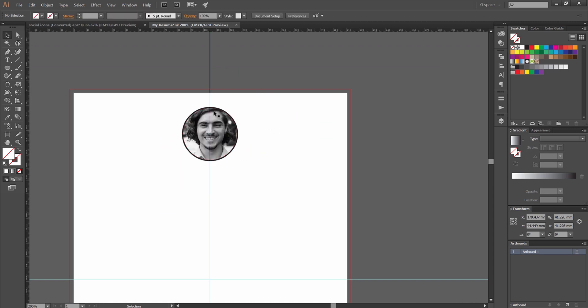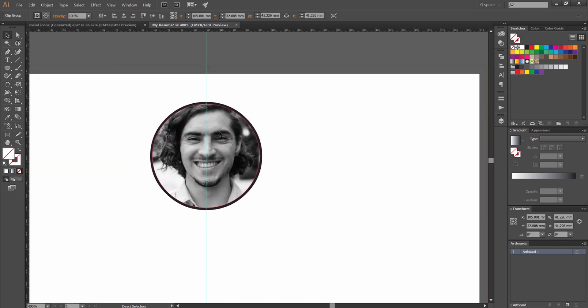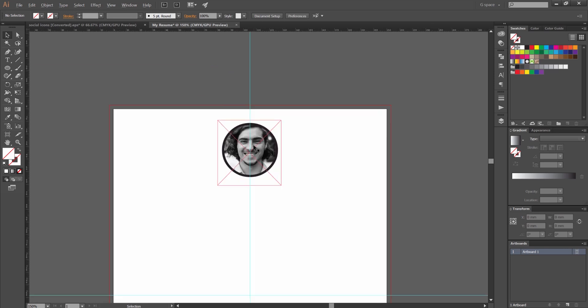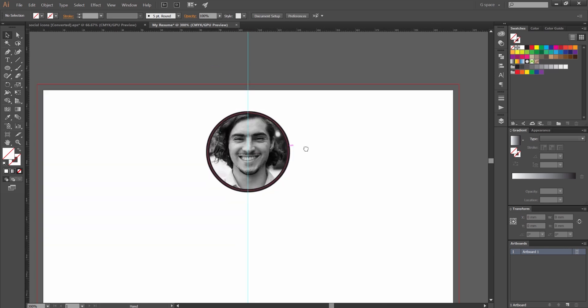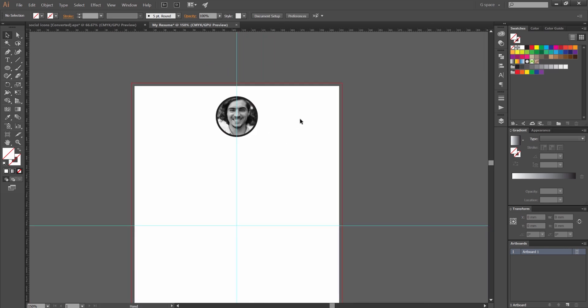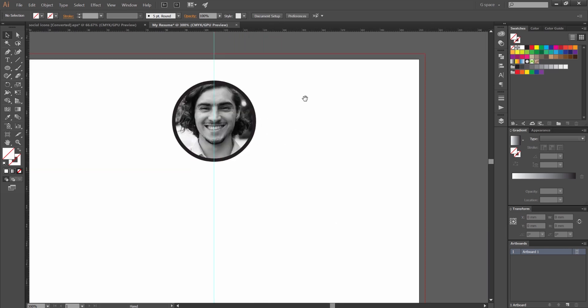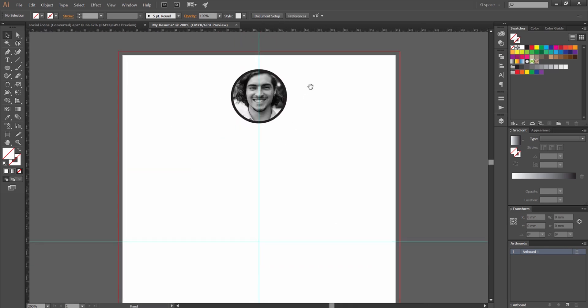But I just want to leave it like that and I'm just going to send it to the back by pressing ctrl shift and square bracket. So there we go we've got our image so that's going to look nice.